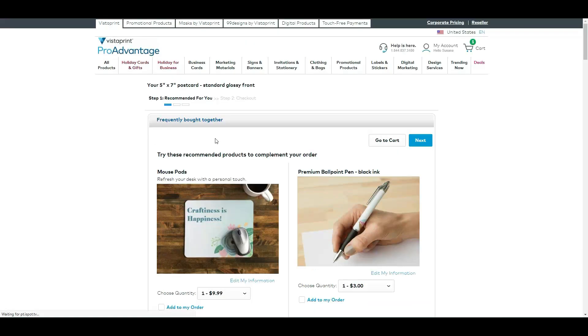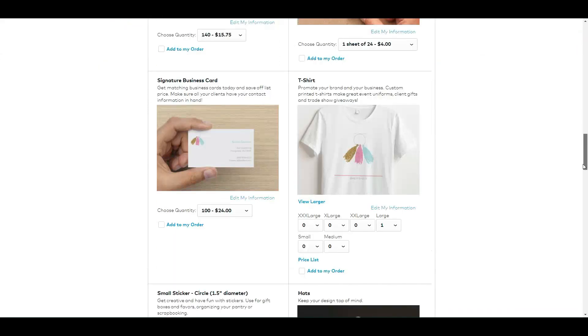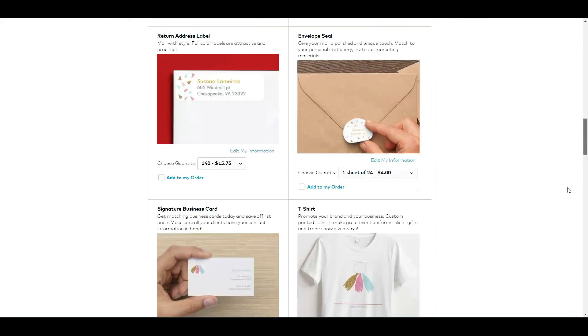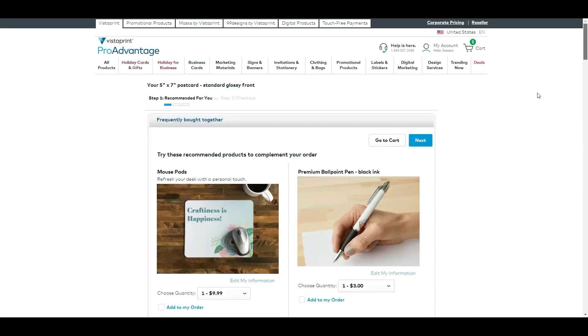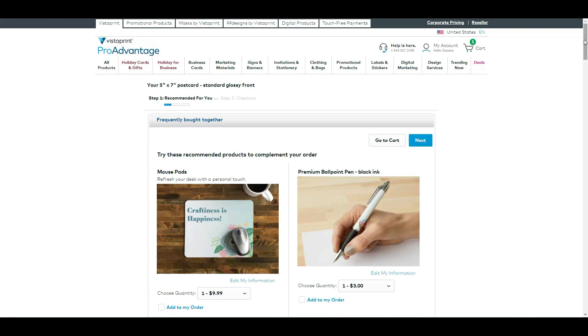So they always try to sell you more products. If you scroll down you will see more products that they show you that you could buy.